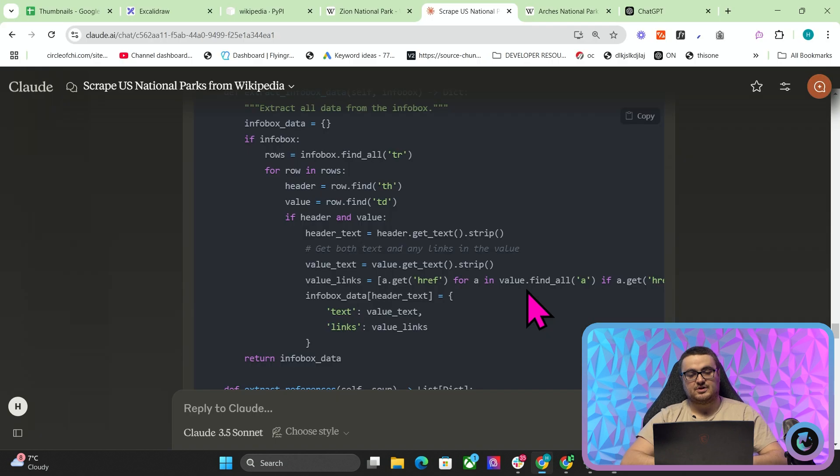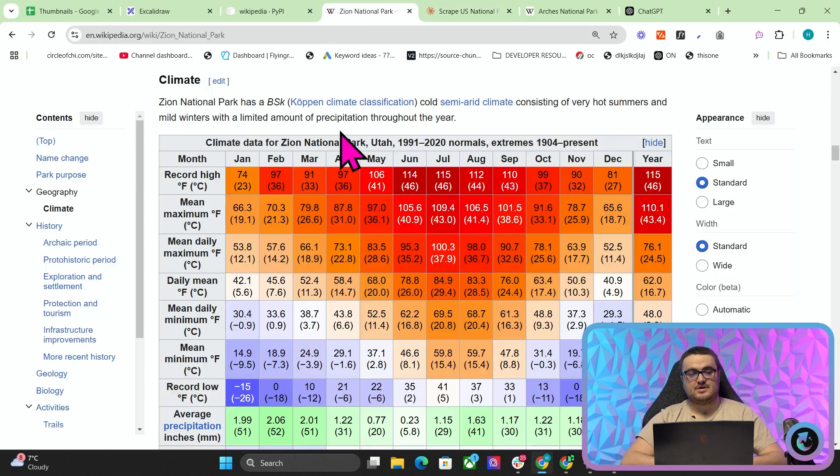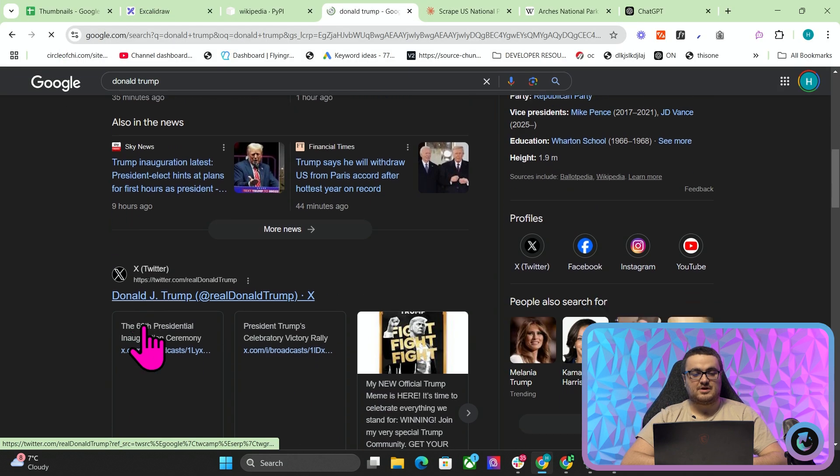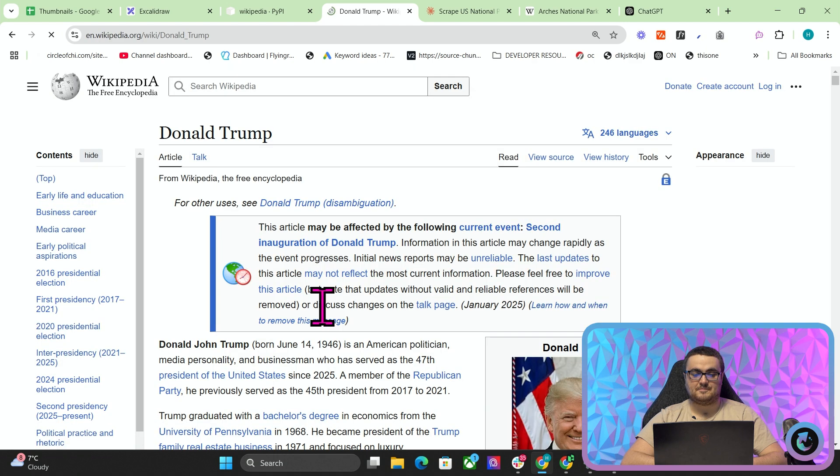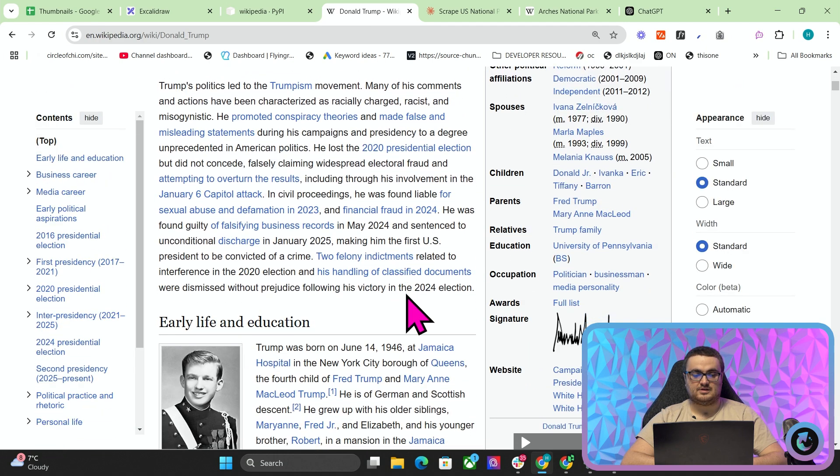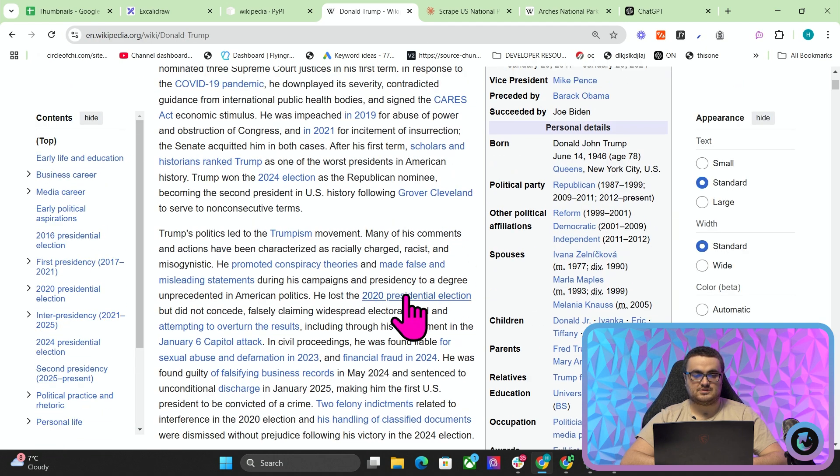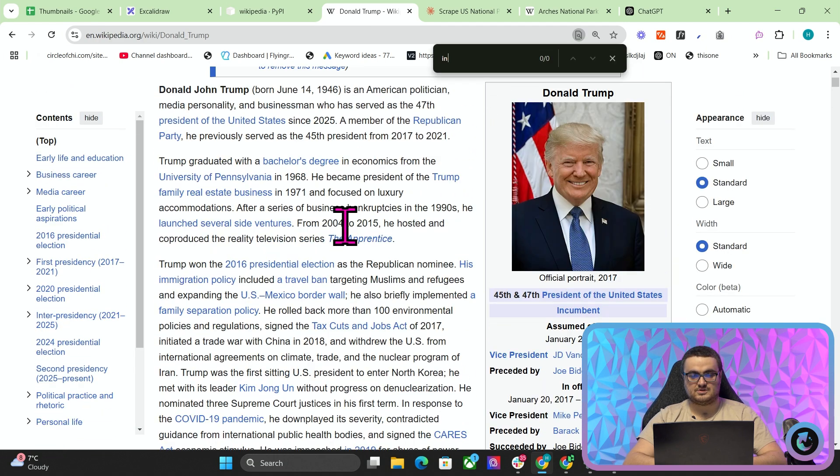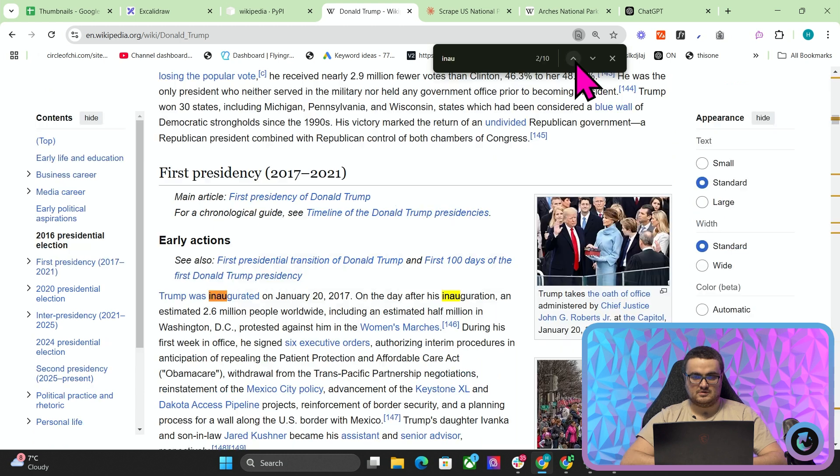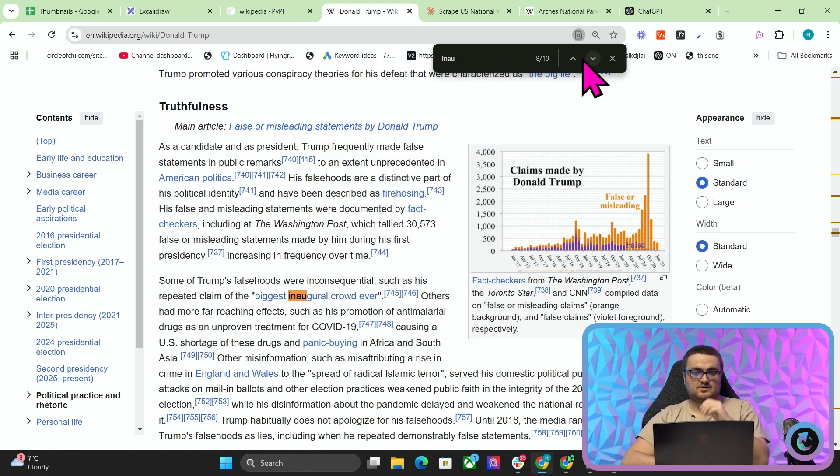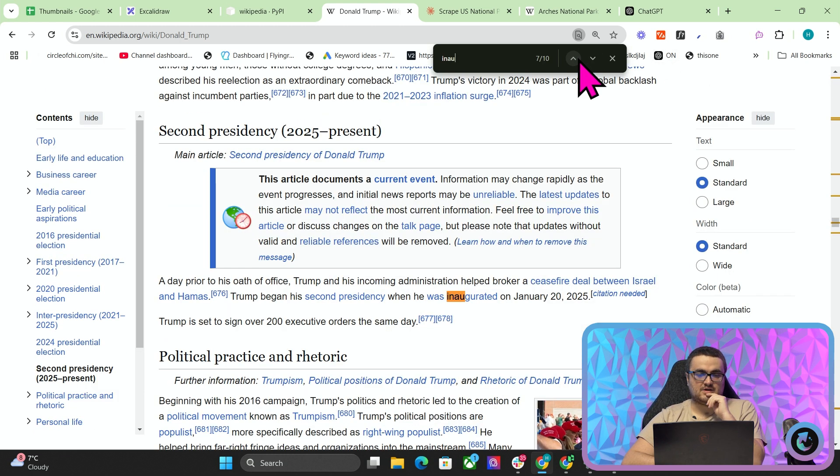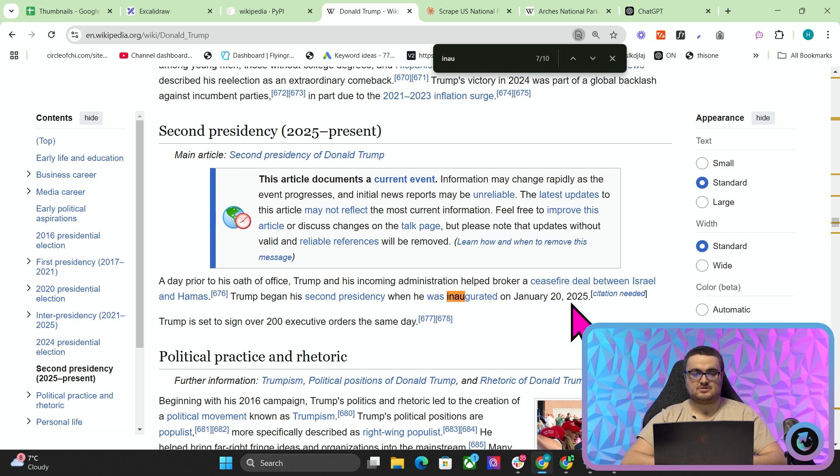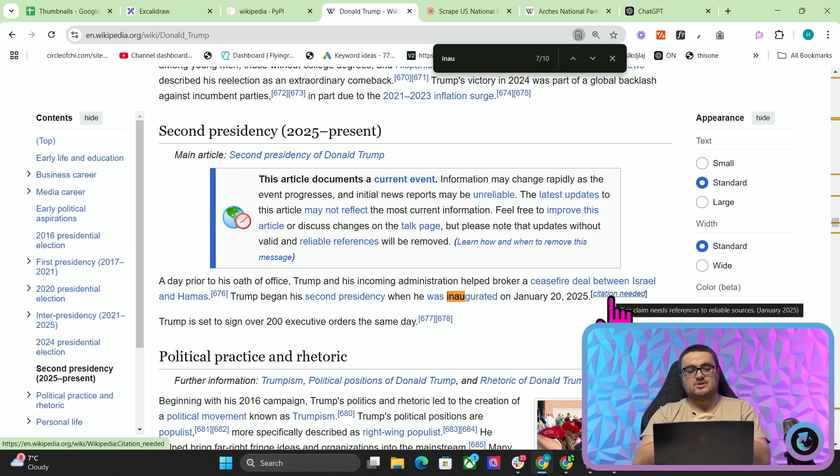So there are a couple of things that I've been thinking about how this can be useful. Now, one of these, this is a very interesting one, is basically... so if we go to the inauguration page. So it hasn't been updated yet, but basically, here we go, yeah. Trump began his second presidency when he was inaugurated. So what we can do is we can look for changes on Wikipedia articles and use those changes to then write an article,